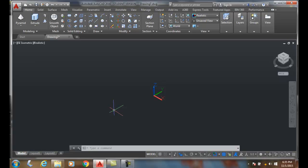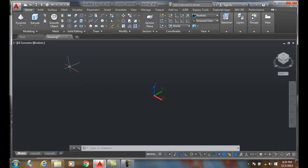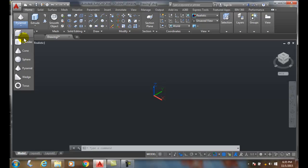With the pyramid primitive, we can make a pyramid which has straight line segments with edges that converge at a single point, like the pyramids of Egypt. We're going to choose the pyramid command.